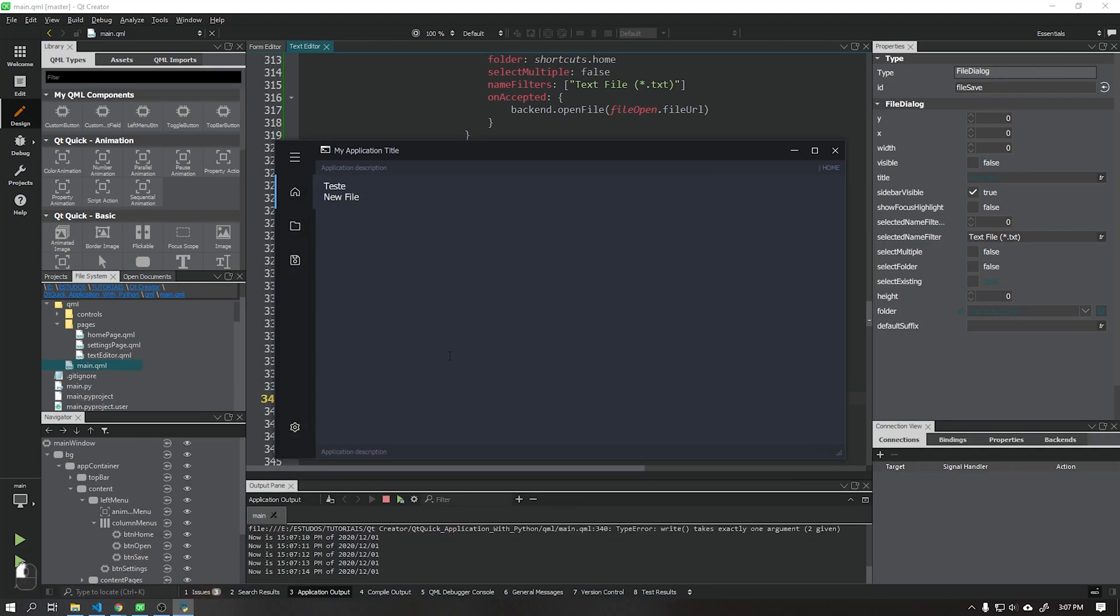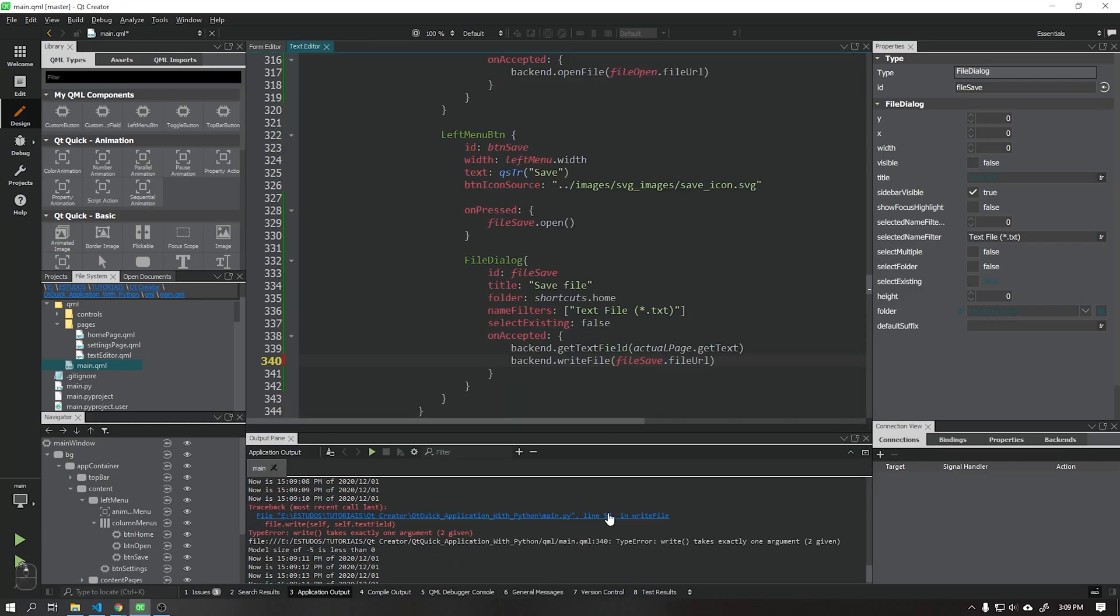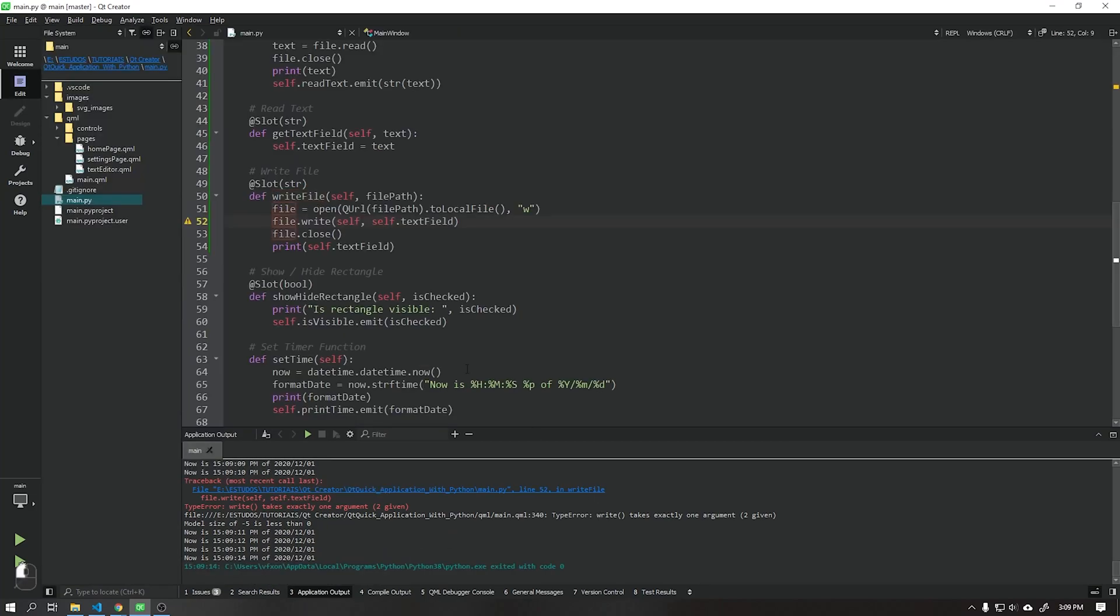See that an error occurred when trying to save the file, this is because I wrote an extra parameter in the write function. Let's fix it now just by erasing the word self.